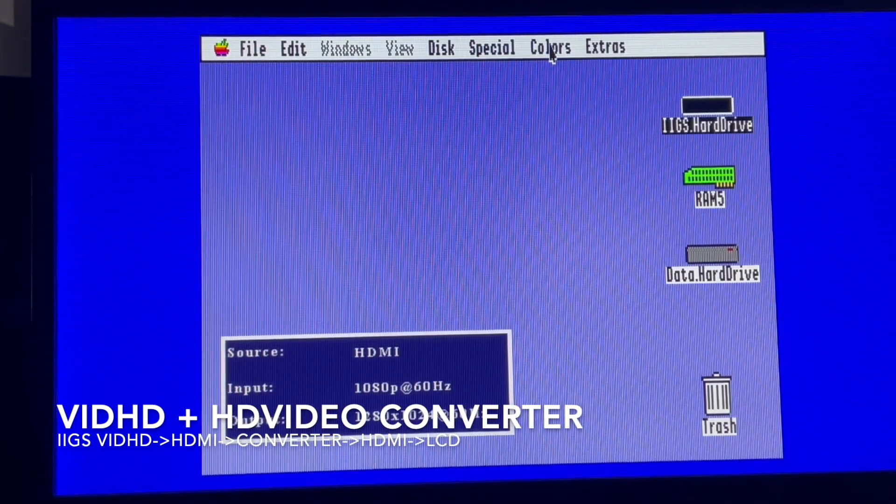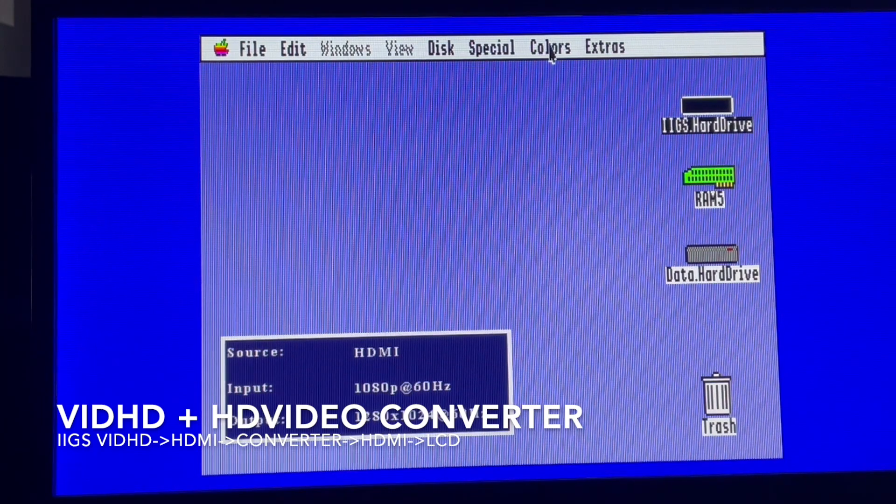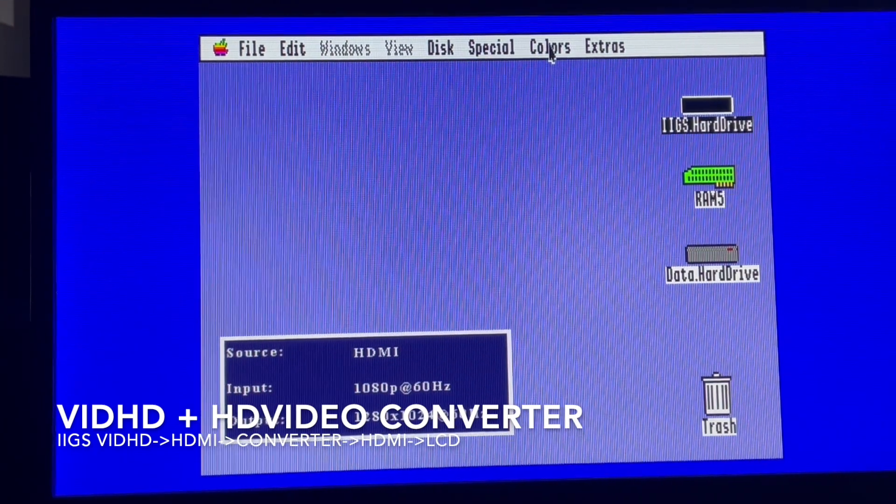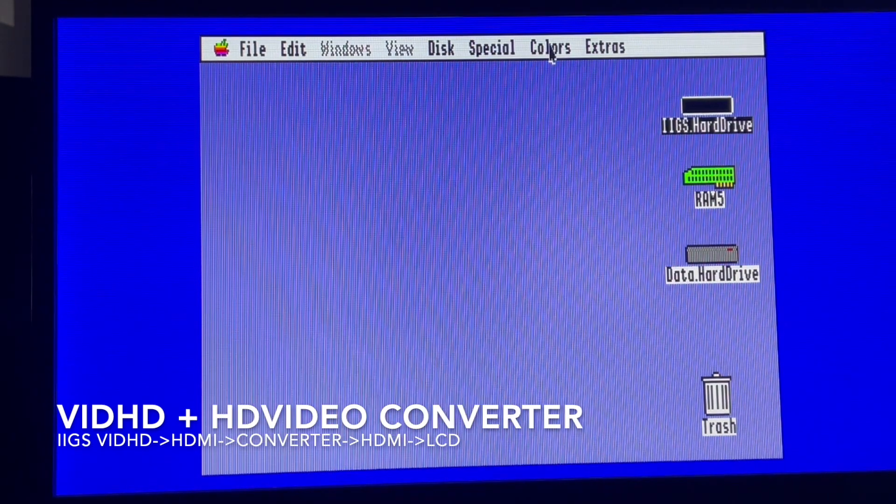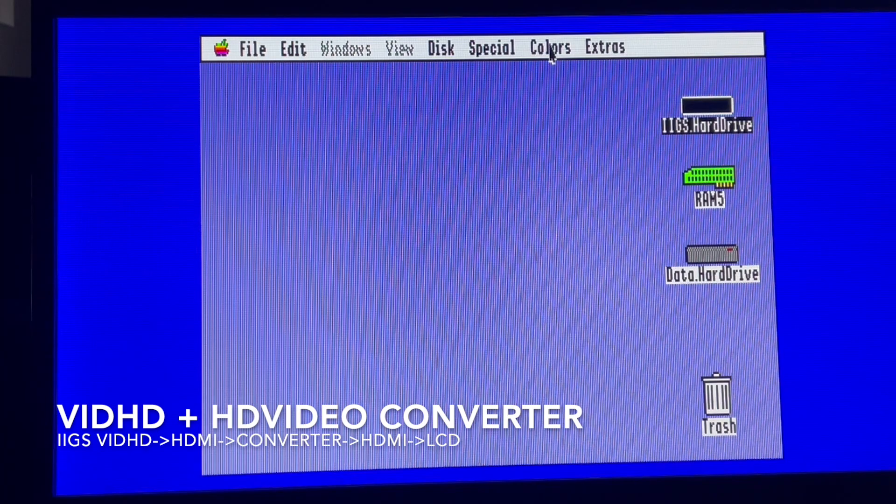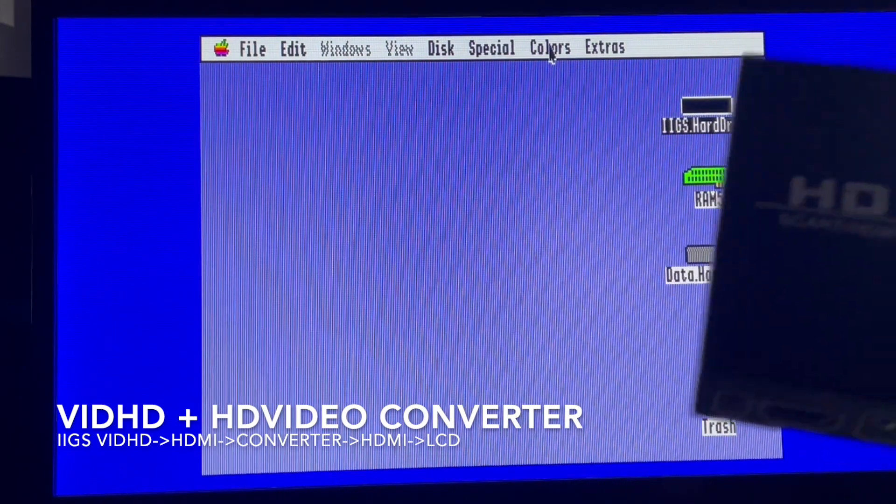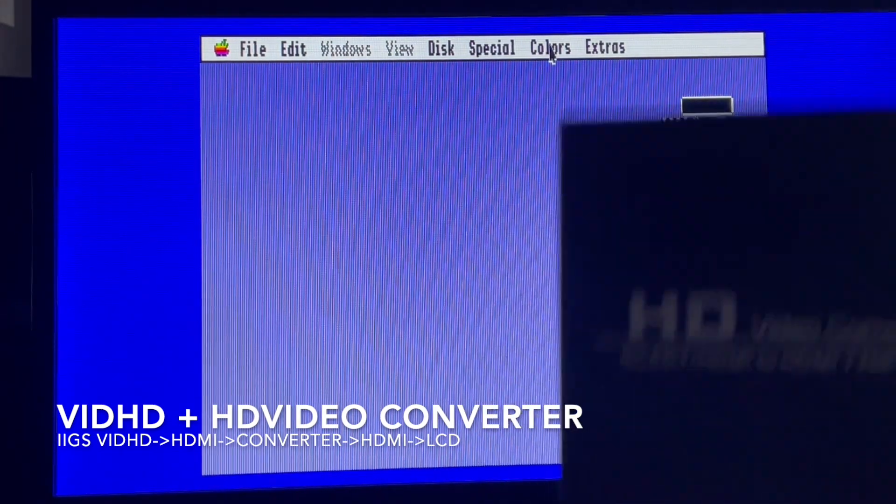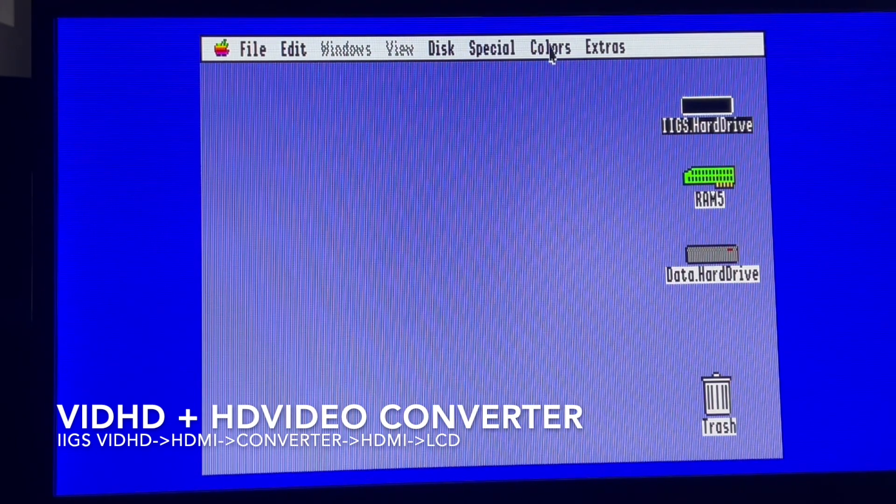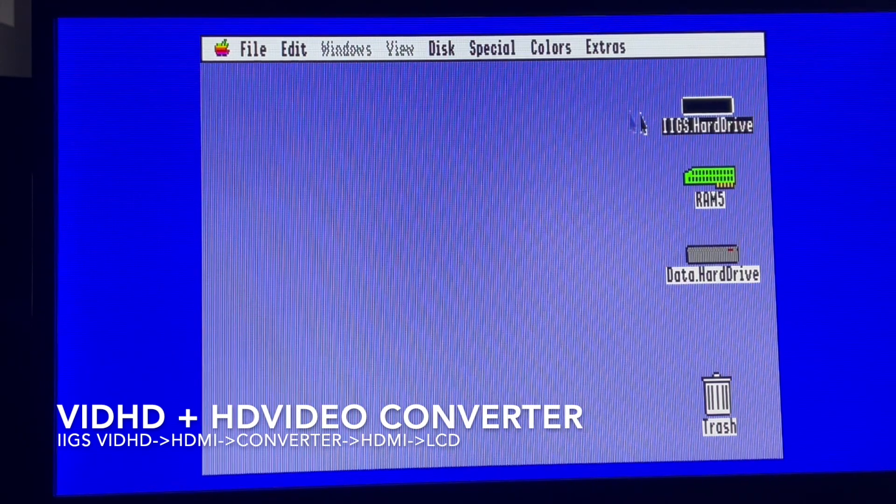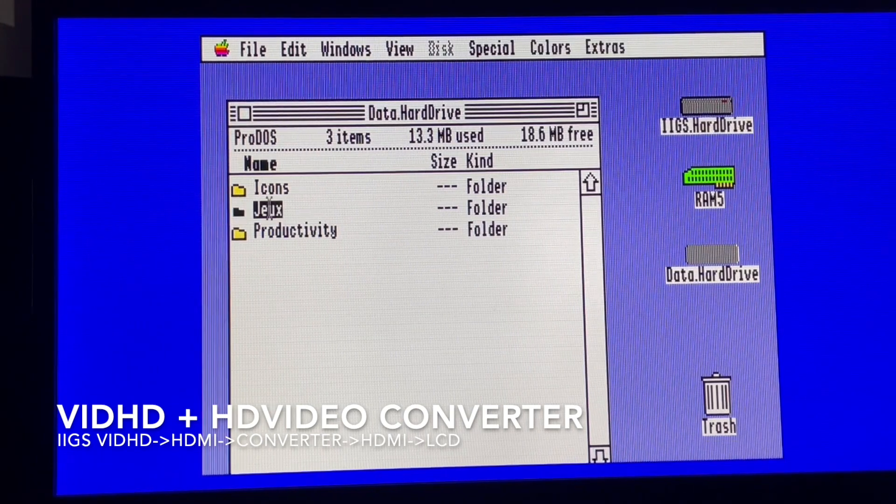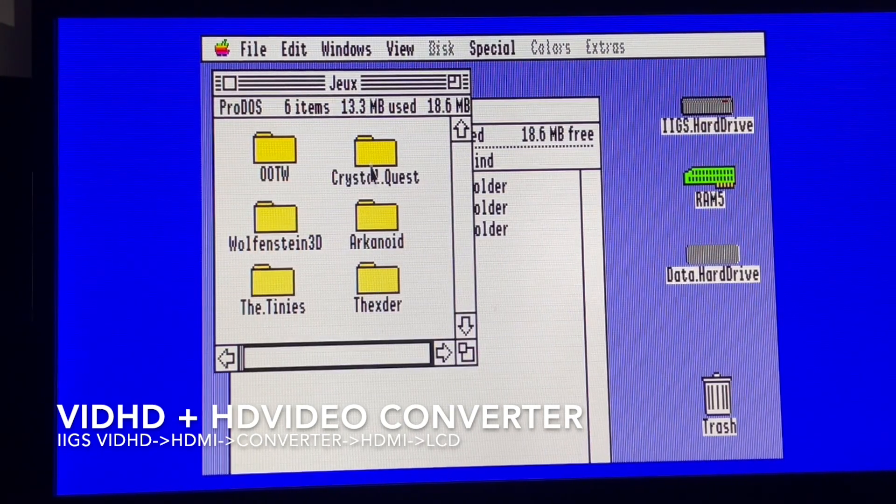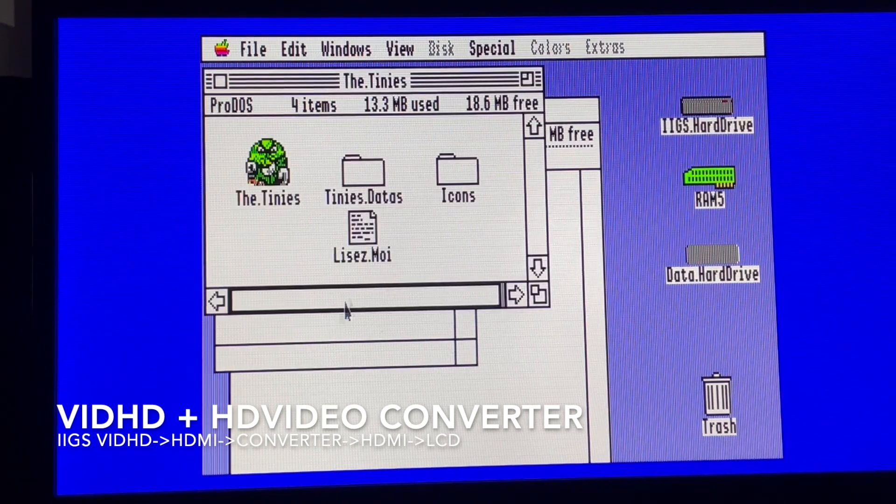Between all the different configurations, of course this one is the most expensive. You need to have two HDMI cables, one going out of the VidHD card plugged into the Apple IIgs to the converter box, and another one going from this converter box to the screen. And you need also to have the VidHD card. But I need to say that the picture is close to perfection. If I have a look into a game, we can see that we have a very good picture, very good quality.